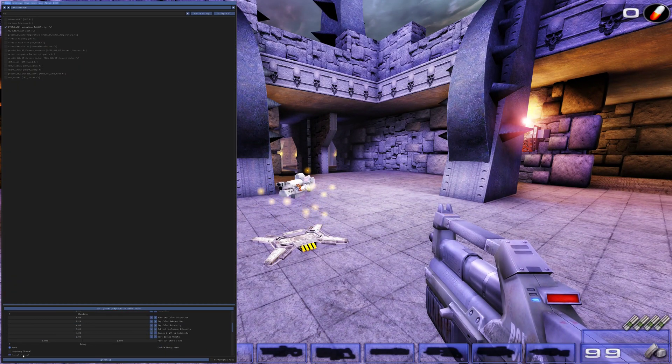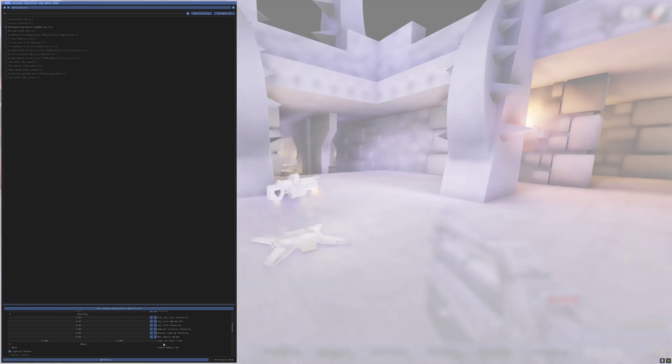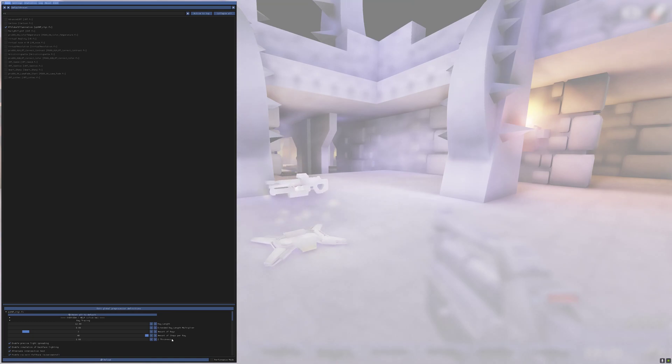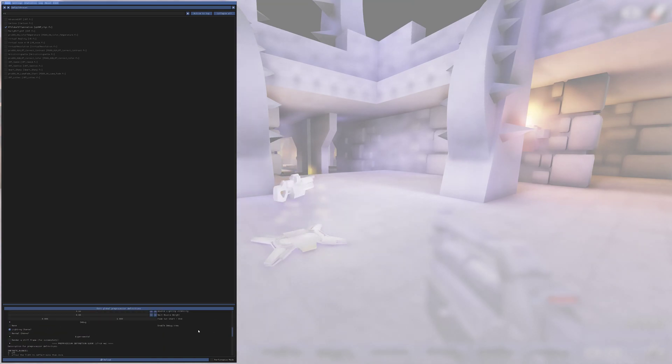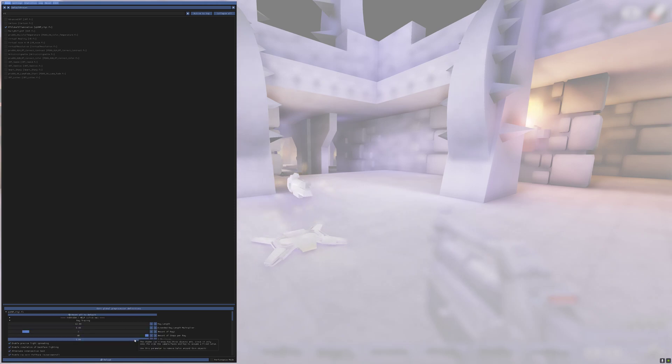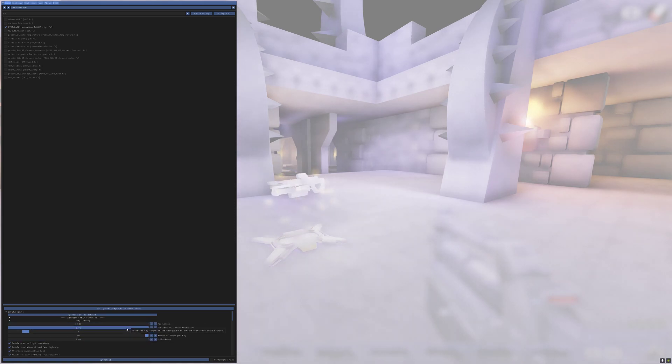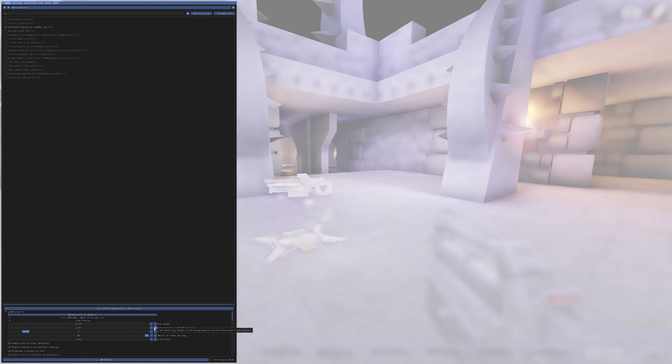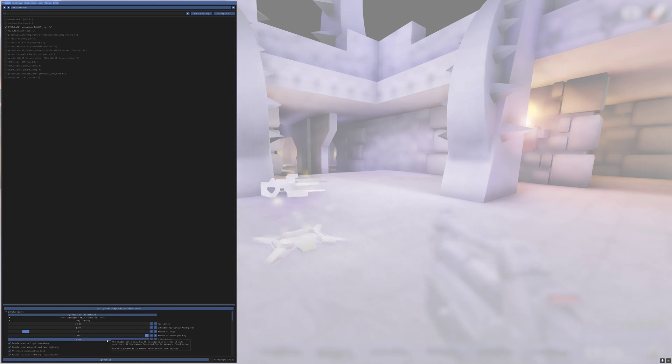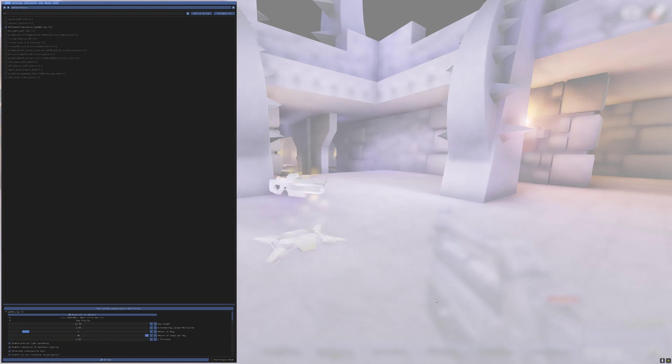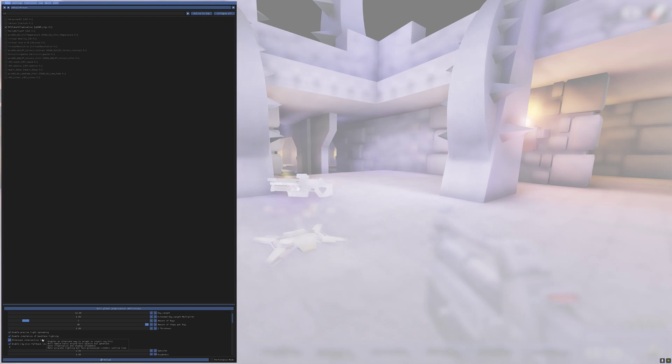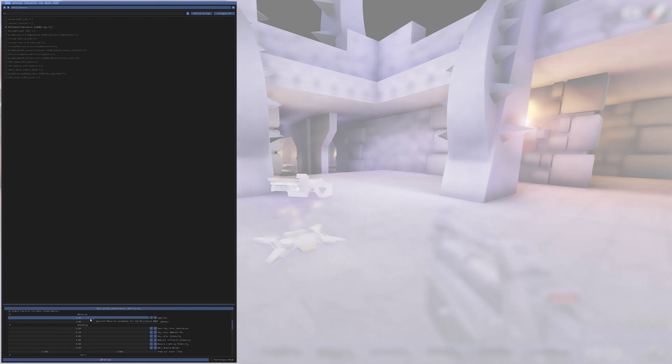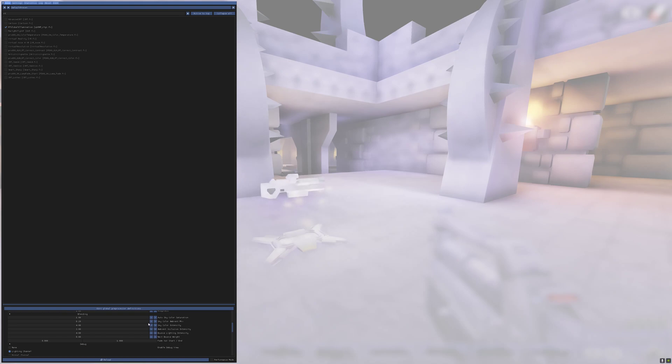So let's go to the Lighting Channel. Most likely, it's the Sky Color channel that's causing that issue. So it's Ray Length 12. Extended Ray Length Multiplier. We can crank that up just a little bit. Let's put that at 1 for now. Amount of rays leave at 3. Amount of steps are up at 40. Z Thickness 1 seems to be fine. The weapon doesn't seem to be picked up on it, so there's no shadow from the bottom of the weapon we need to worry about. So just setting that to 1 seems to be okay. Enable Precise Light Spreading. Enable Simulation of Backface Lighting. Enable Alternate Intersection Test. And Enable Ray Miss Fall Back. All have been ticked. We've got the Material Shader here.